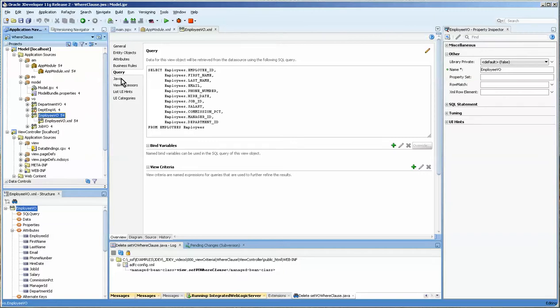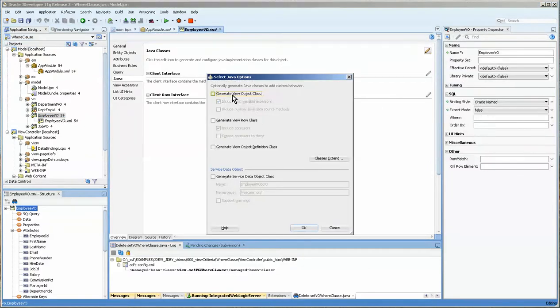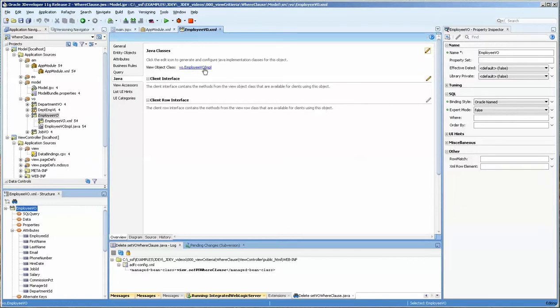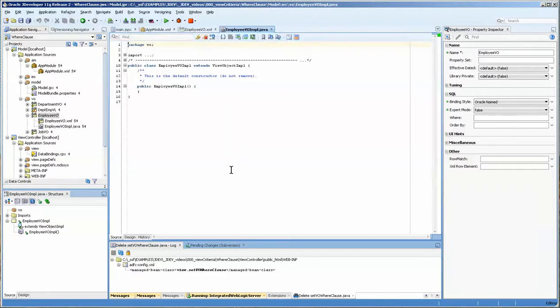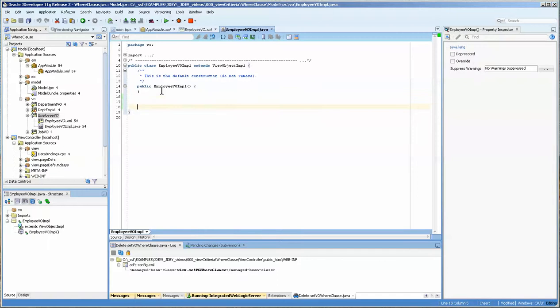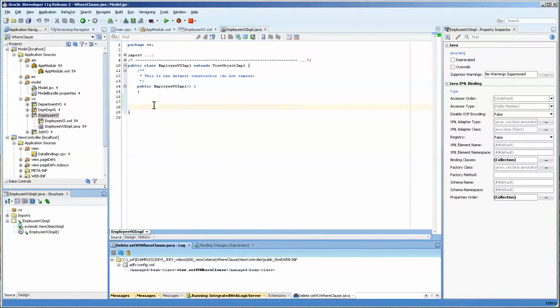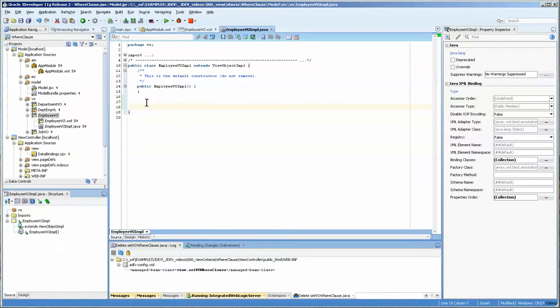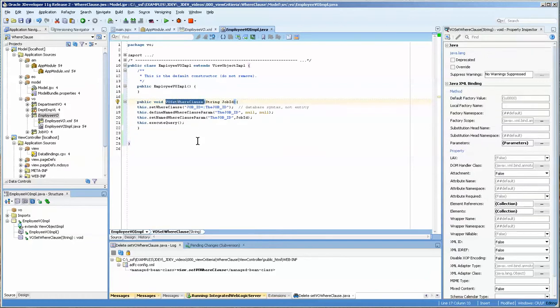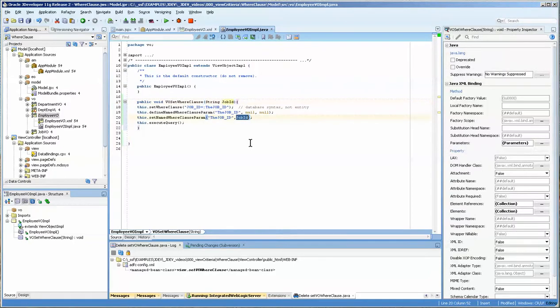I'm going to start at the Java level here at the view object. We're going to create an employee view level and it creates it here. And this is what we get. I'm just going to copy and paste this in. Now you can see that what we have is the VO set where clause, and we're going to be accepting a string job ID.